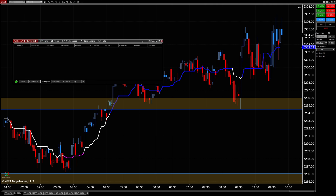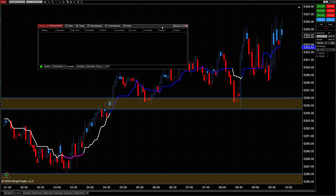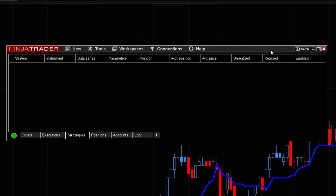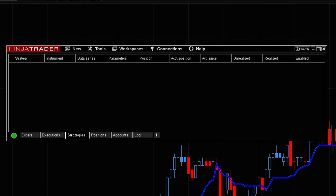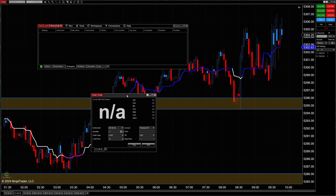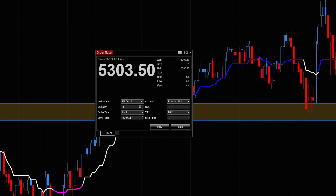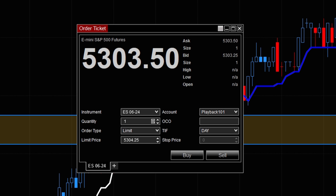For the first method, come over to what is called the Control Center, click on New, then click on Order Ticket. That's going to populate a window where we can place a limit order. For this example, where it says Limit Price, we're going to put in 52.96.